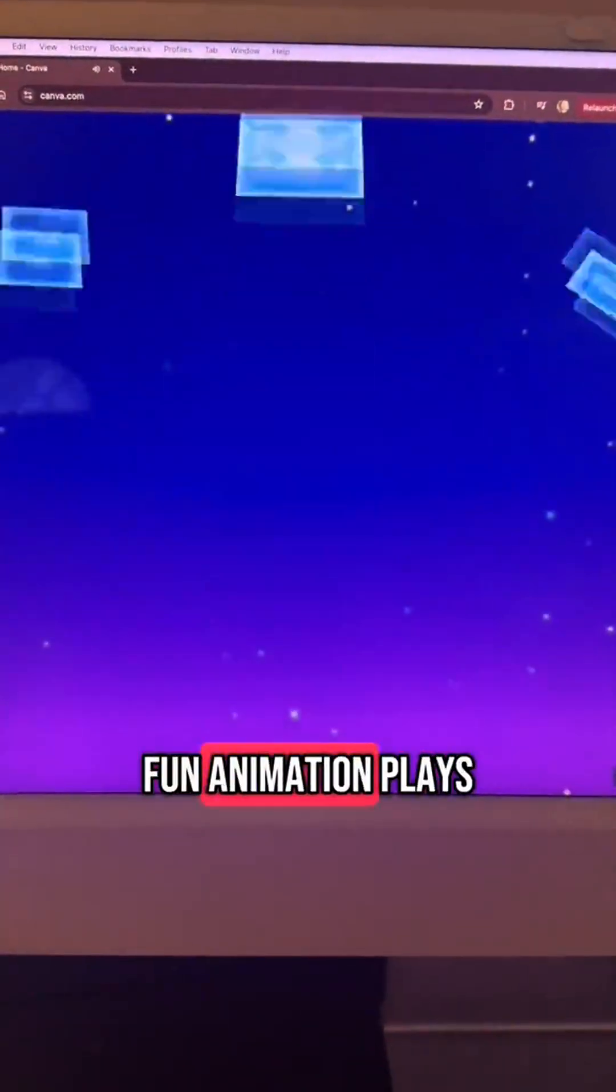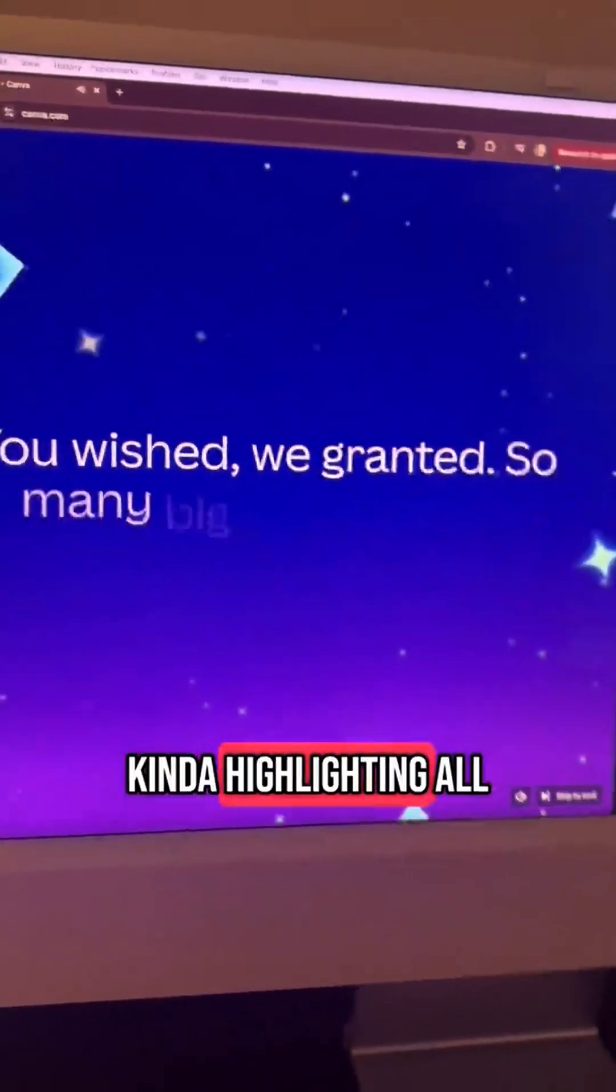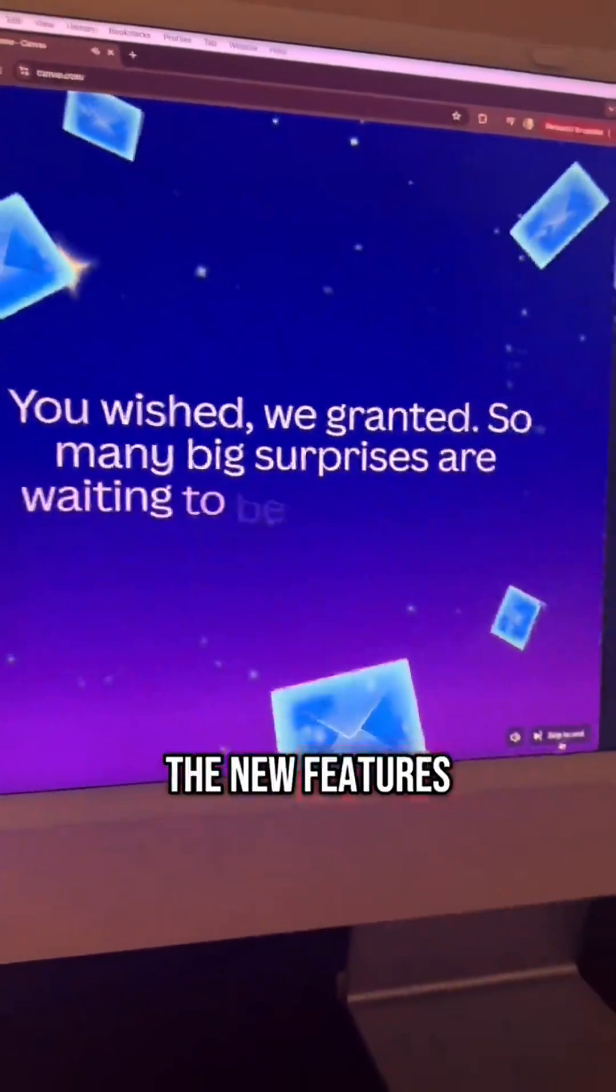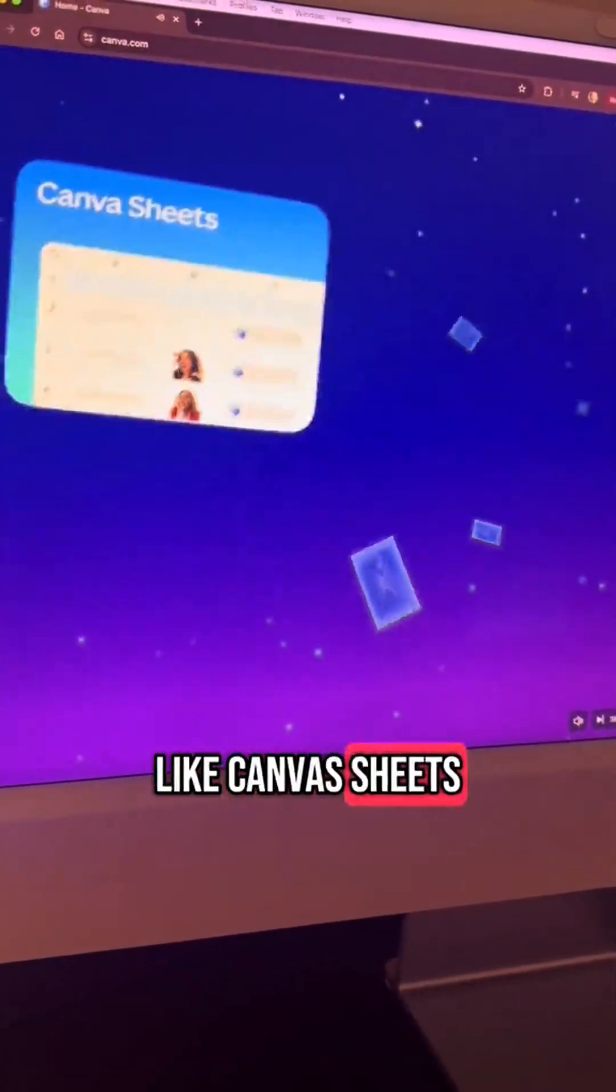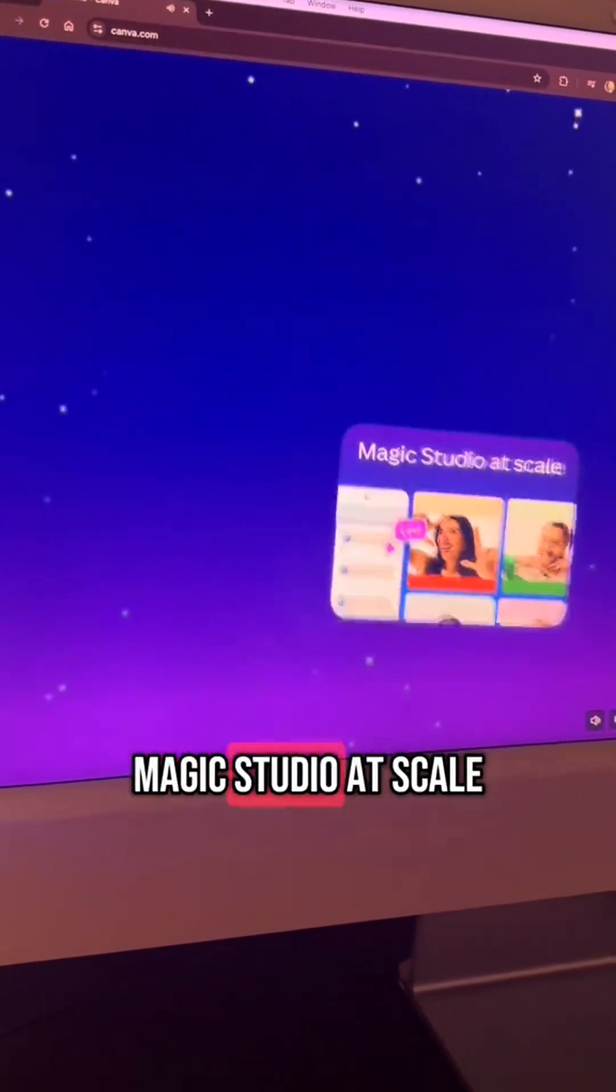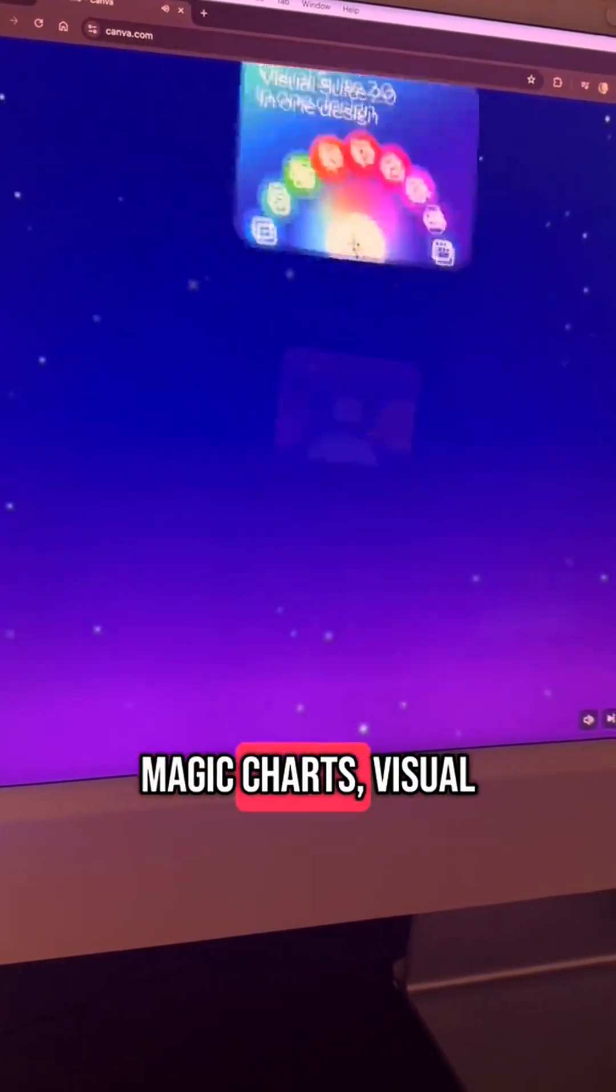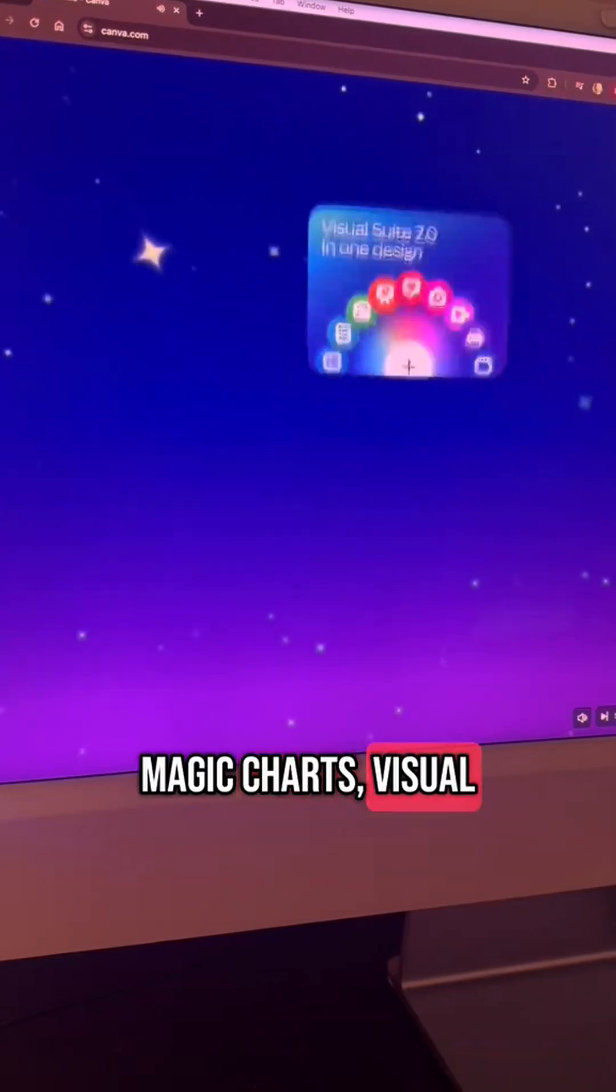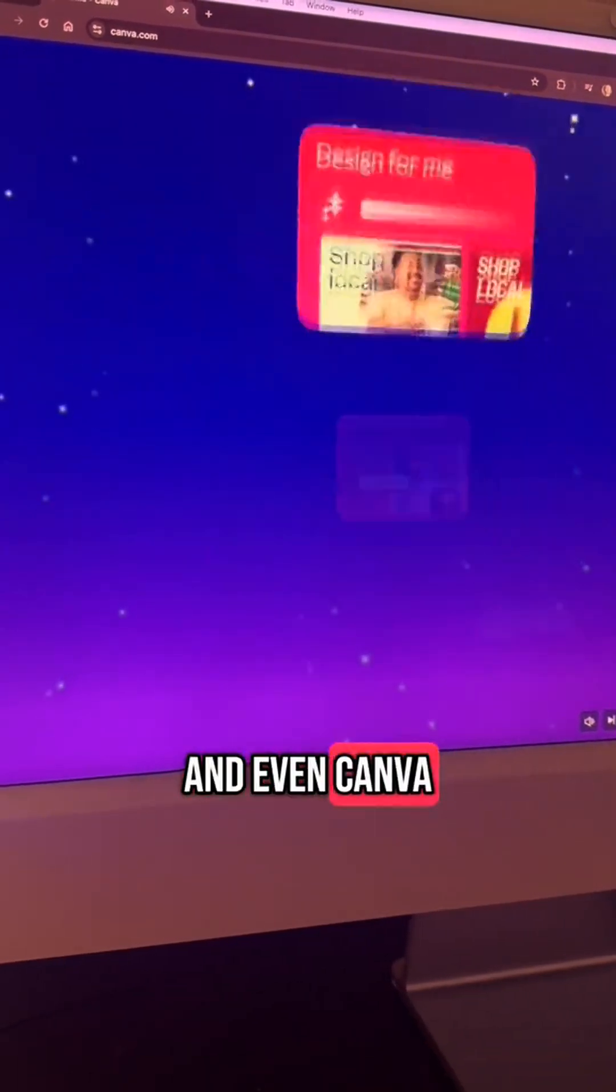And then this really fun animation plays and they start kind of highlighting all of the new features like Canva Sheets, goodbye Google Sheets, Magic Studio at Scale, Magic Charts, Visual Suite Design 2.0,